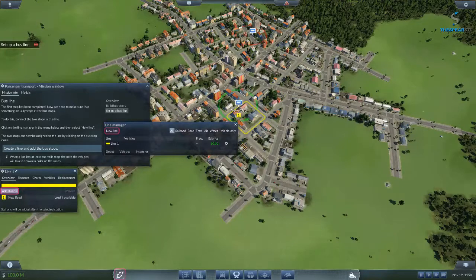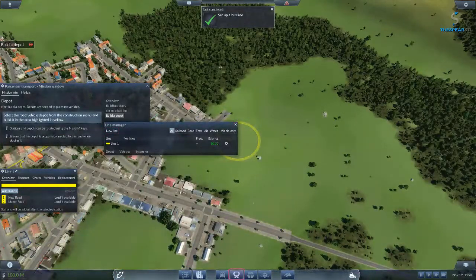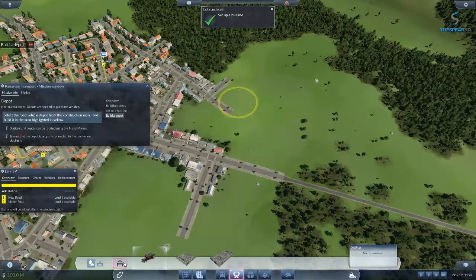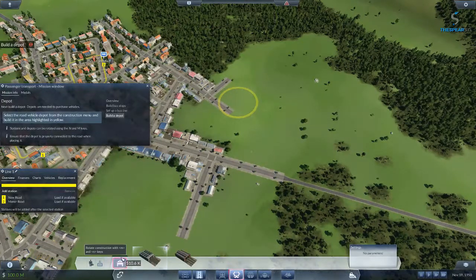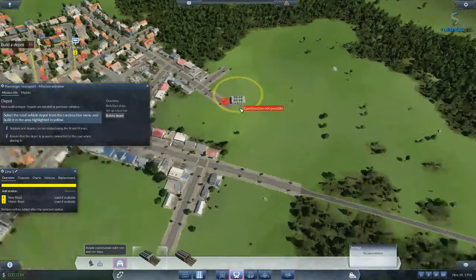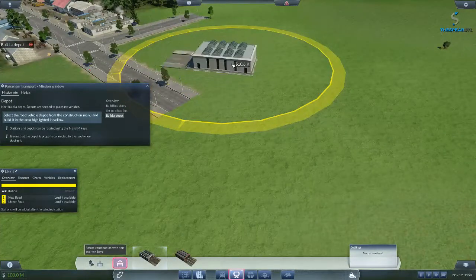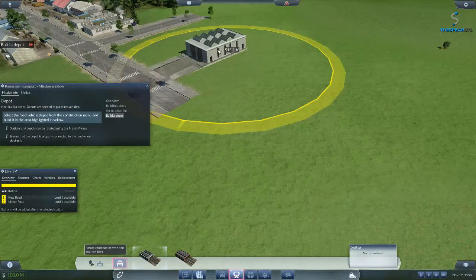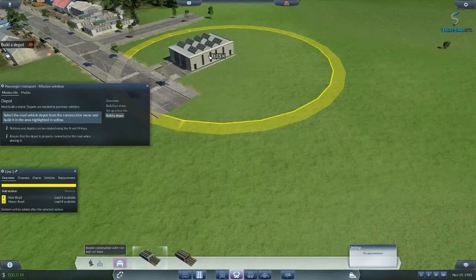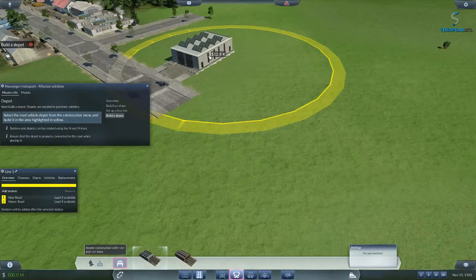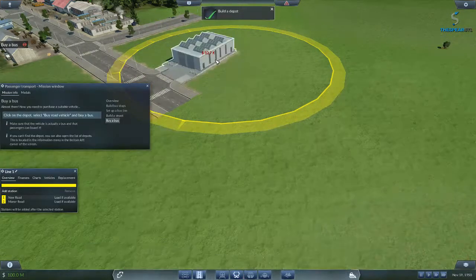Go from new road. Next, build a depot — depots are needed to purchase vehicles. Select the road vehicle depot from the construction menu and build it in the area highlighted in yellow. Road depot, not a tram depot — pick the right one. Rotate this around.